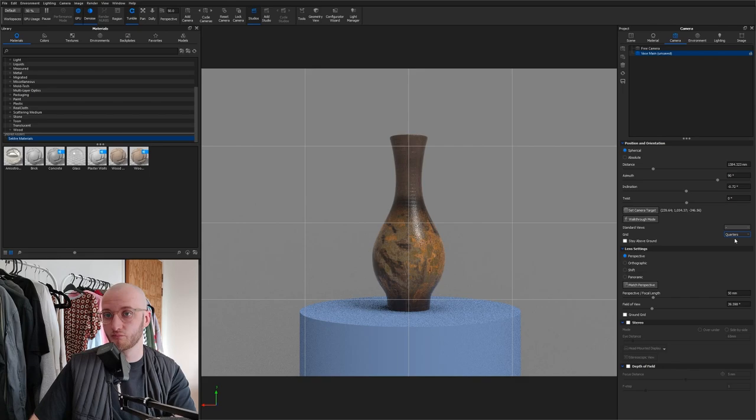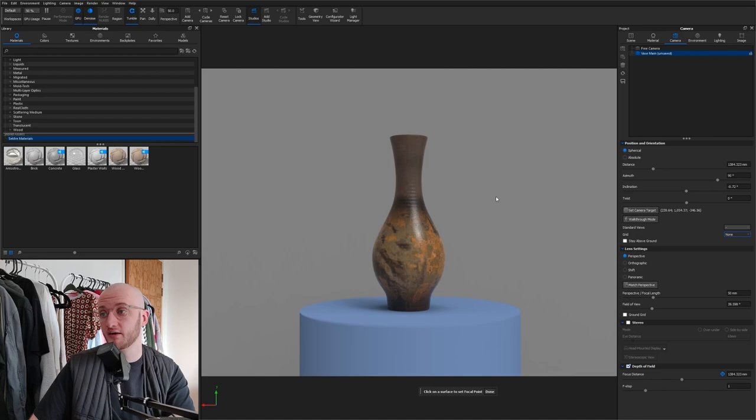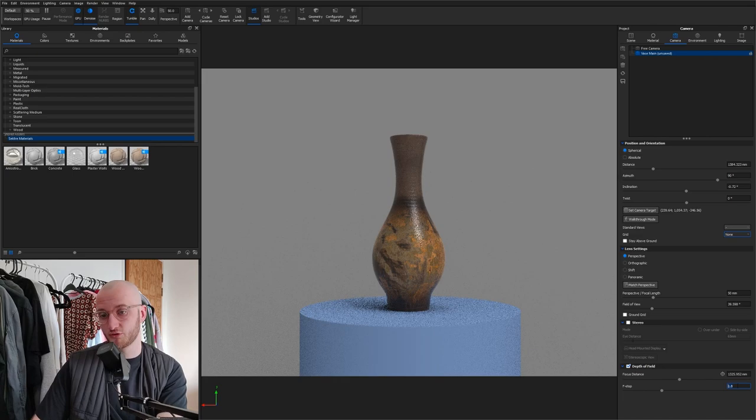When you're happy with that, turn your grid back to none, and then enable depth of field. With depth of field enabled, you can then click the crosshair, select what you want to be in focus, so I'm going to click the front of the vase here. Then click done, and then I'm going to increase my f-stop value up to 1.8.